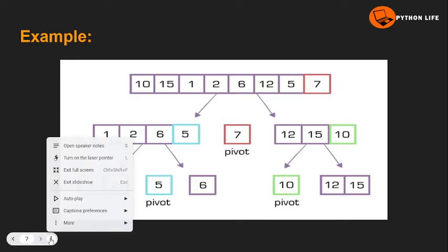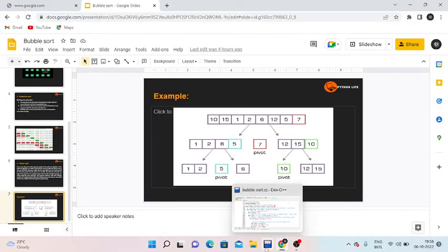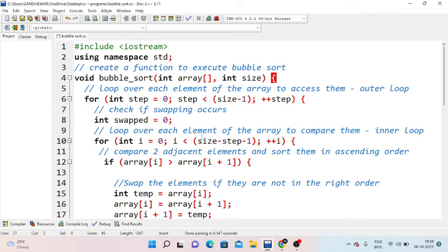Now we will do practical examples. This is bubble sort in C++. We include iostream and use namespace std. We will create a bubble sort function with parameters: array of elements and size.